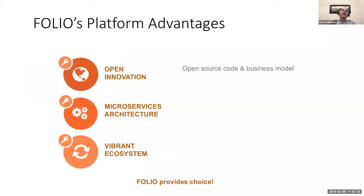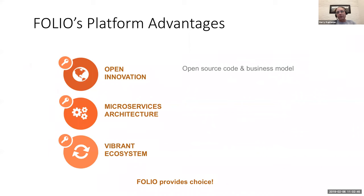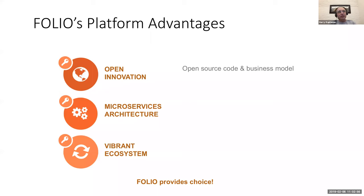So Folio as a platform really brings to the market three key advantages and these advantages really make it different from everything else that exists in the market. One of them is the fact that it's based on open source and an open business model. All the code is Apache V2, which essentially means all the code that we build is made available on Git for anyone that wants to take a look at it, anyone that wants to use it, build it. There's essentially no limitations as far as the code is concerned.